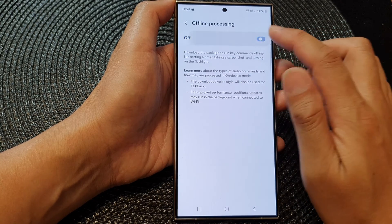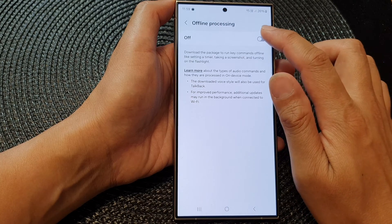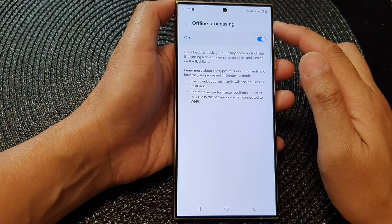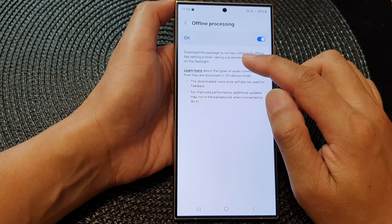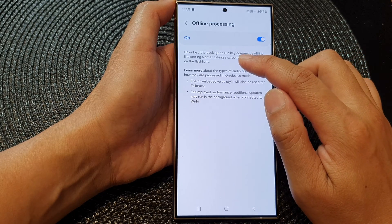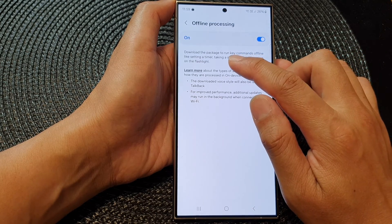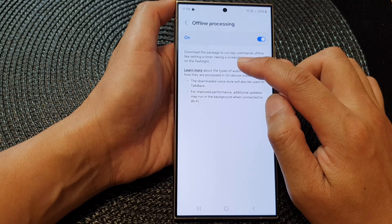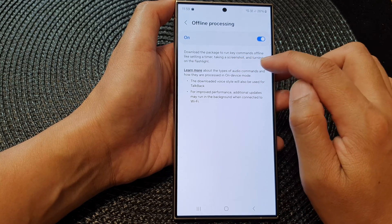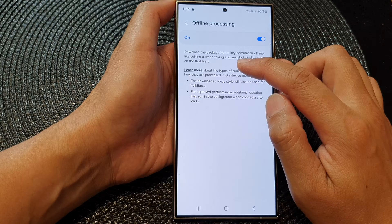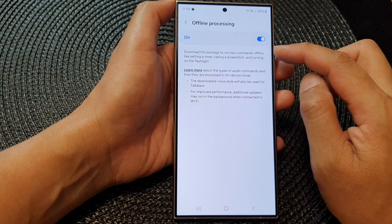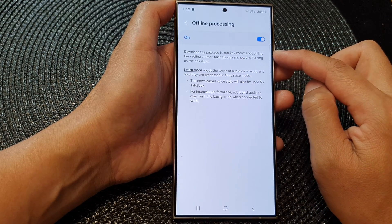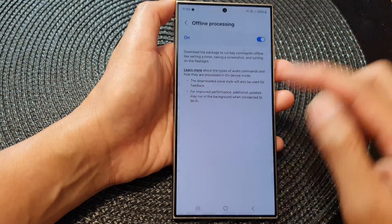Here, tap on the on/off toggle button to switch off or turn on offline processing. This will allow you to download the package to run key commands offline, like setting a timer, taking a screenshot, and turning on the flashlight — so you can issue commands when you are not connected online.